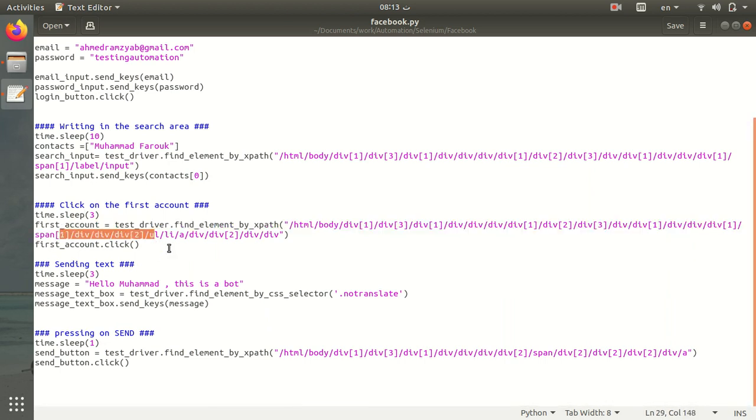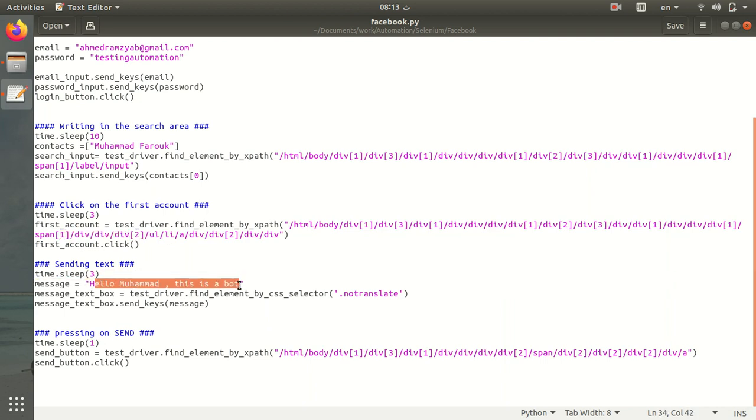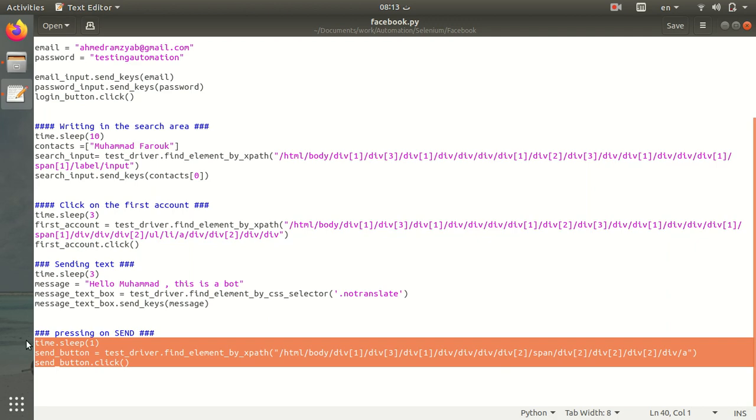Then, after selecting my contact, I send the message which is 'Hello Mohamed, this is a bot,' then press the send key. After writing the message, I press the send button. Here it is, the send button.